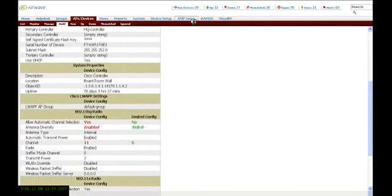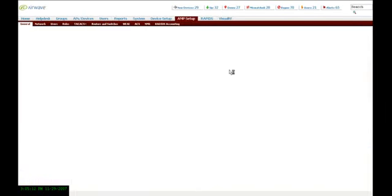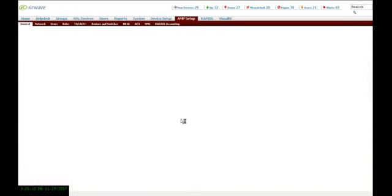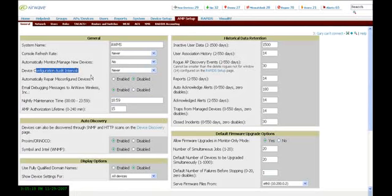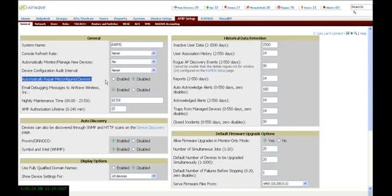If you want the software to automatically repair this, you can go to the AMP Setup tab and define how often you want the configuration audit to happen, and then have the software automatically repair these devices if it does find that they are out of bounds.